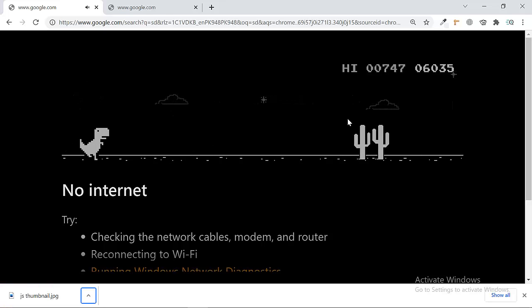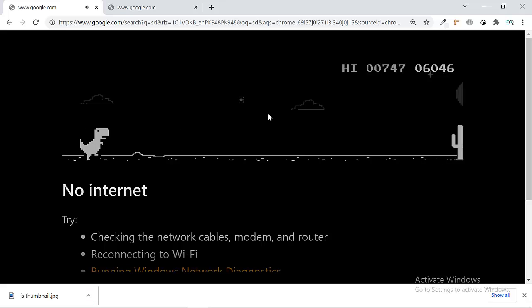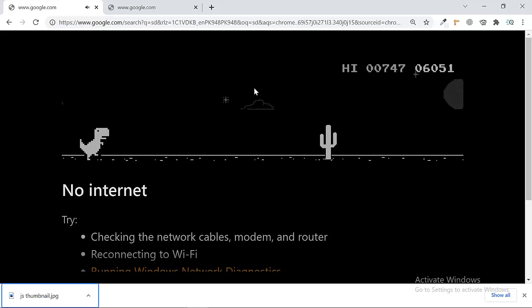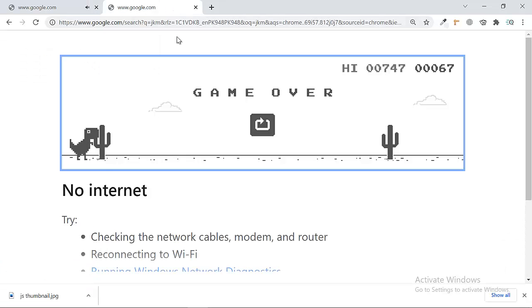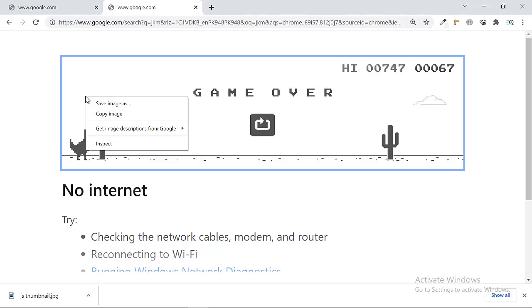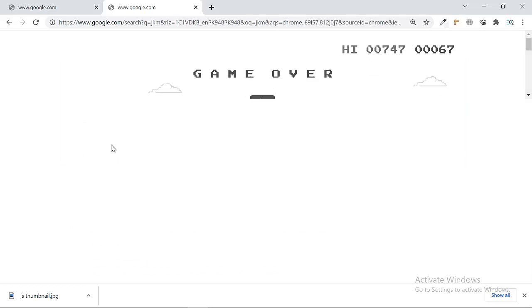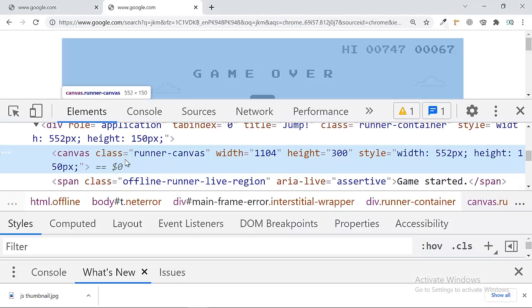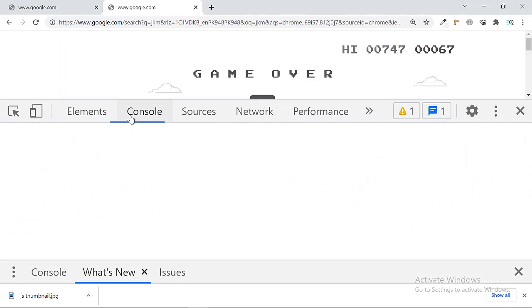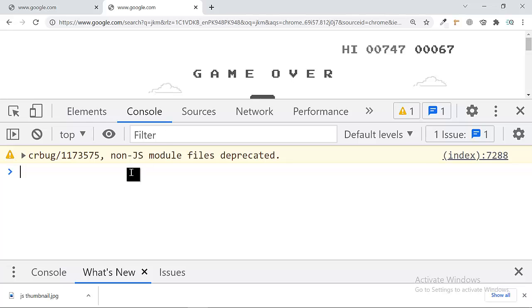Let me show you how you can do this. First of all, open your game and then go to inspect. That's it. After going to inspect, click on console and here you have to write a command known as...